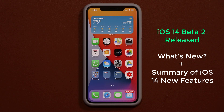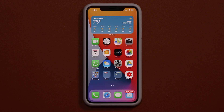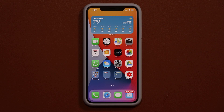Hey guys, Sok here from Sok E-Tech. In today's video we're going to be talking about iOS 14 beta 2, which has been released to developers. After we look at the beta we'll go over all the new features of iOS 14, and there are really exciting changes that should make a lot of iPhone users happy.